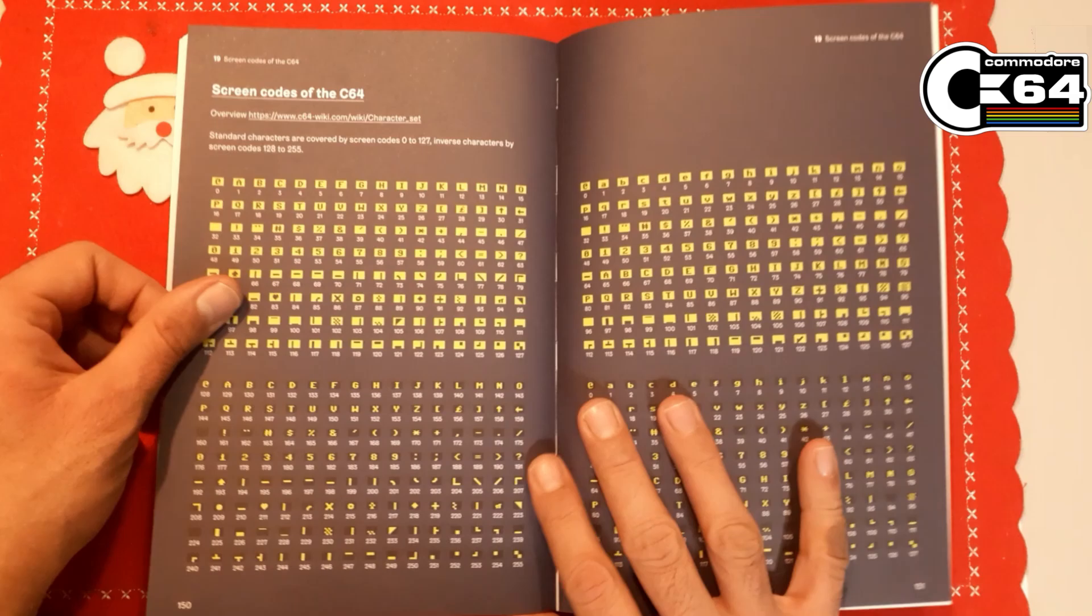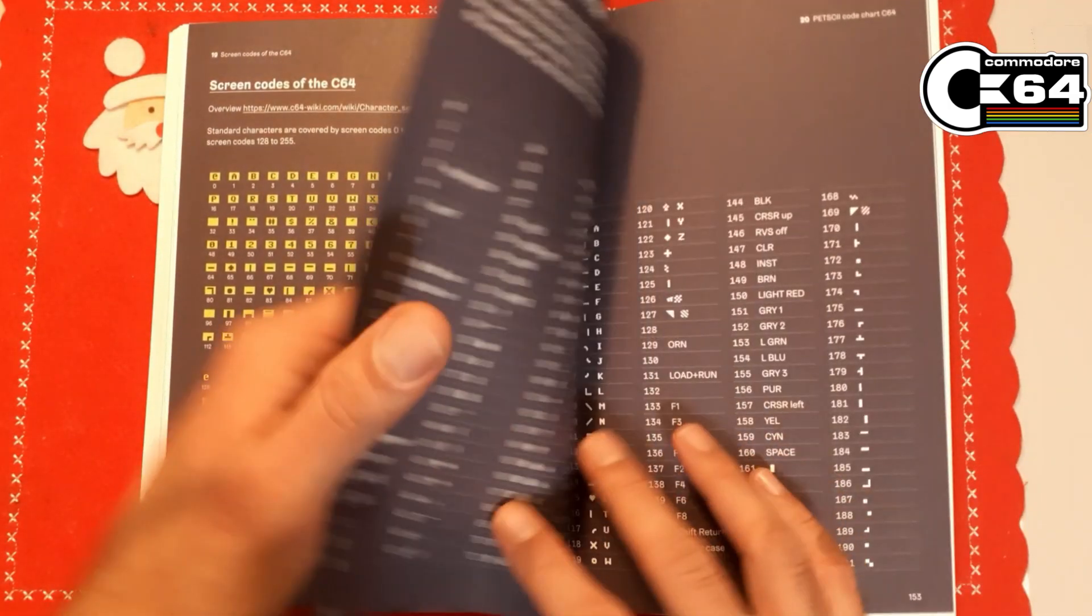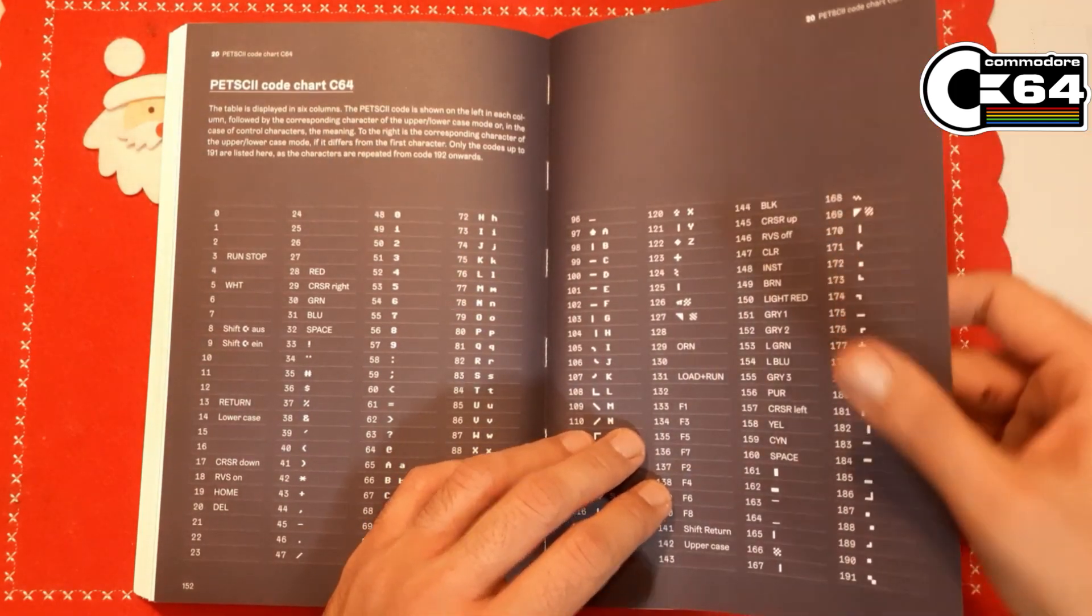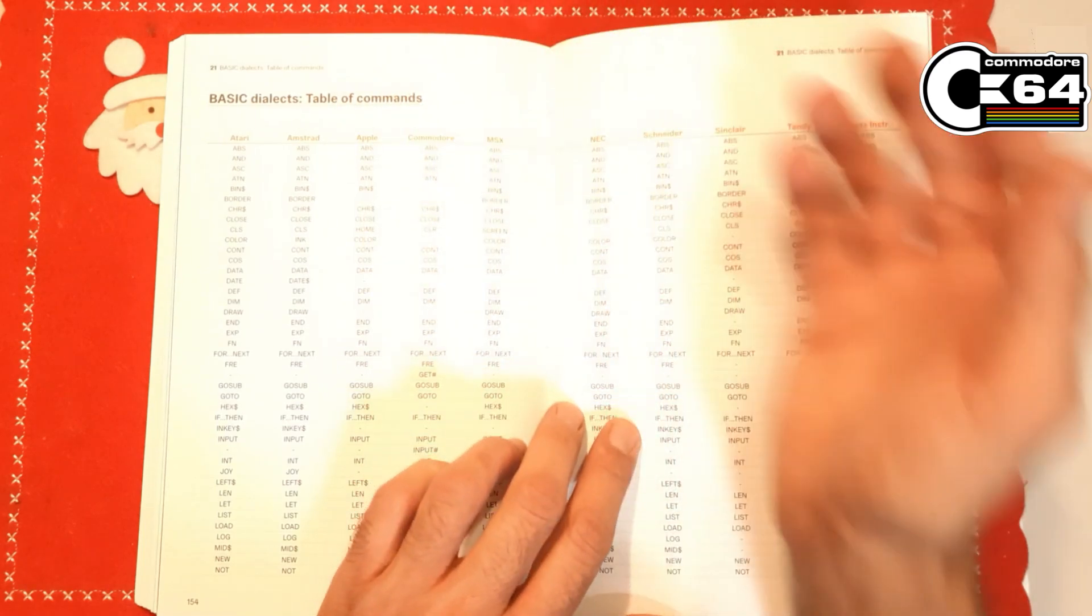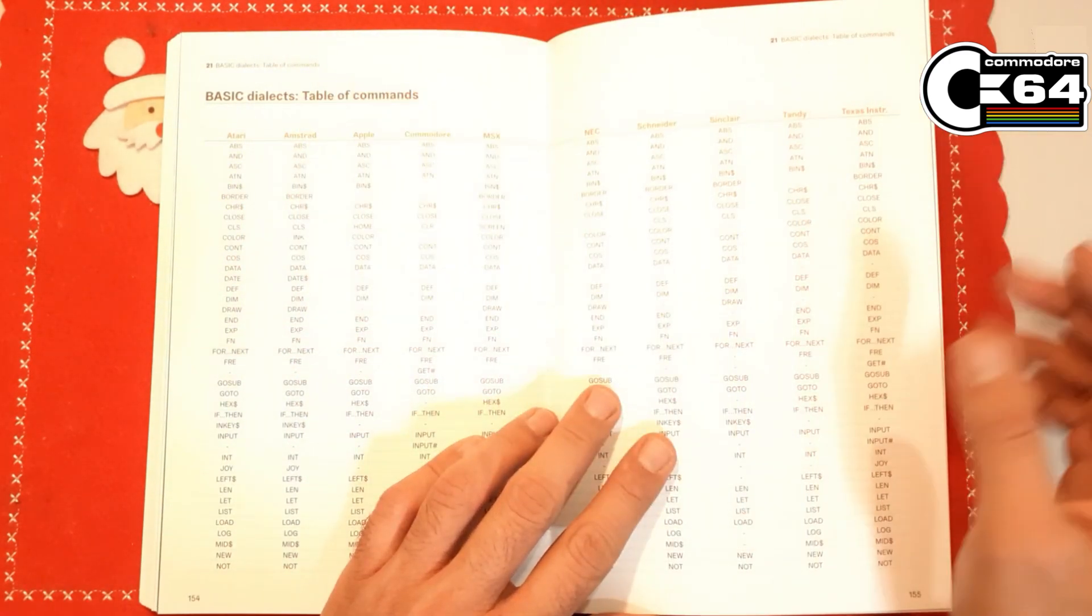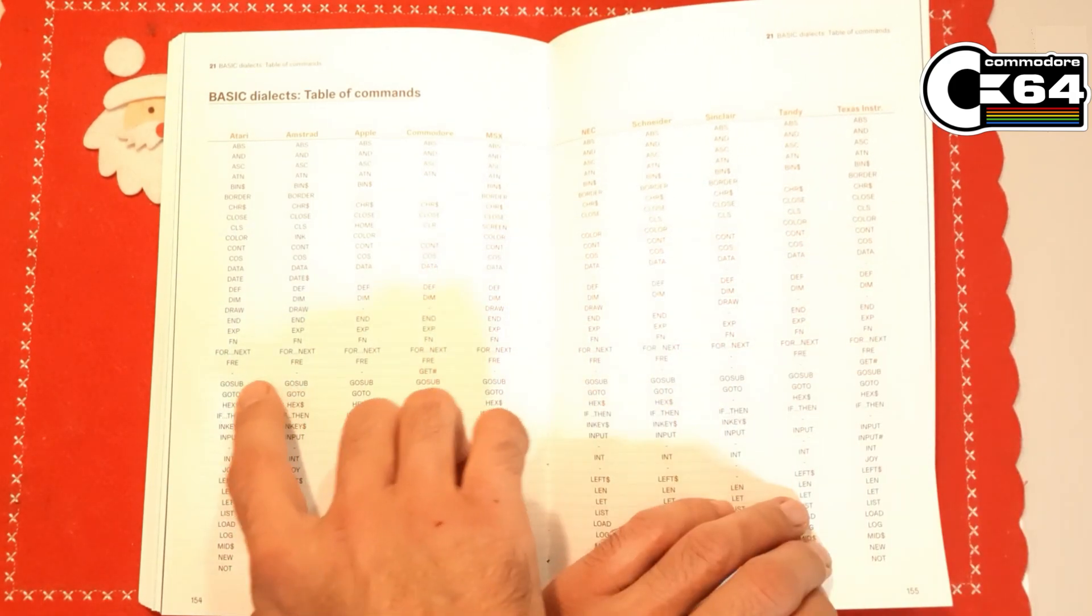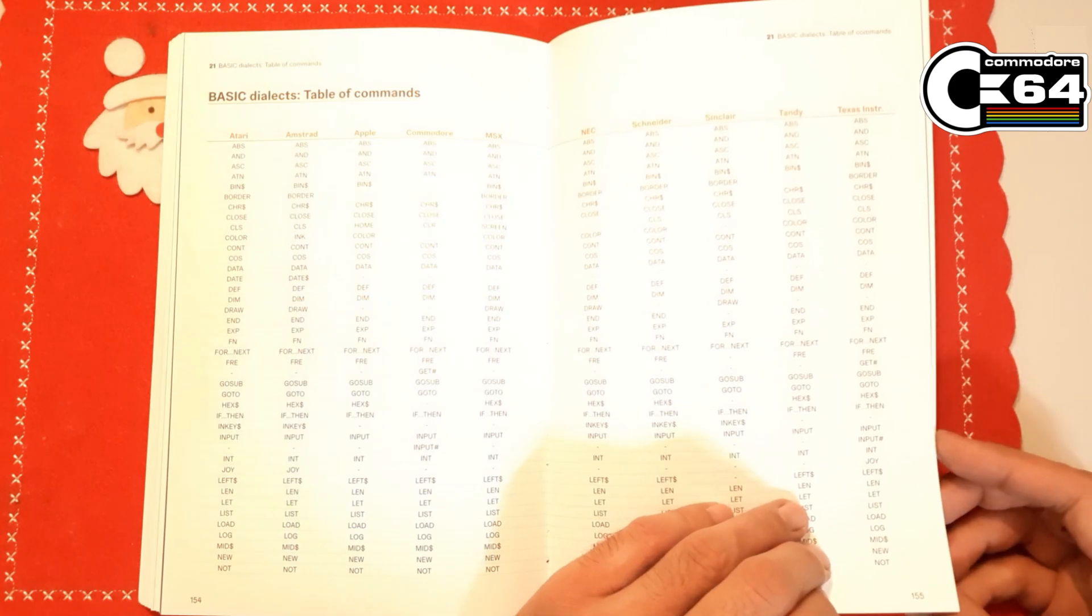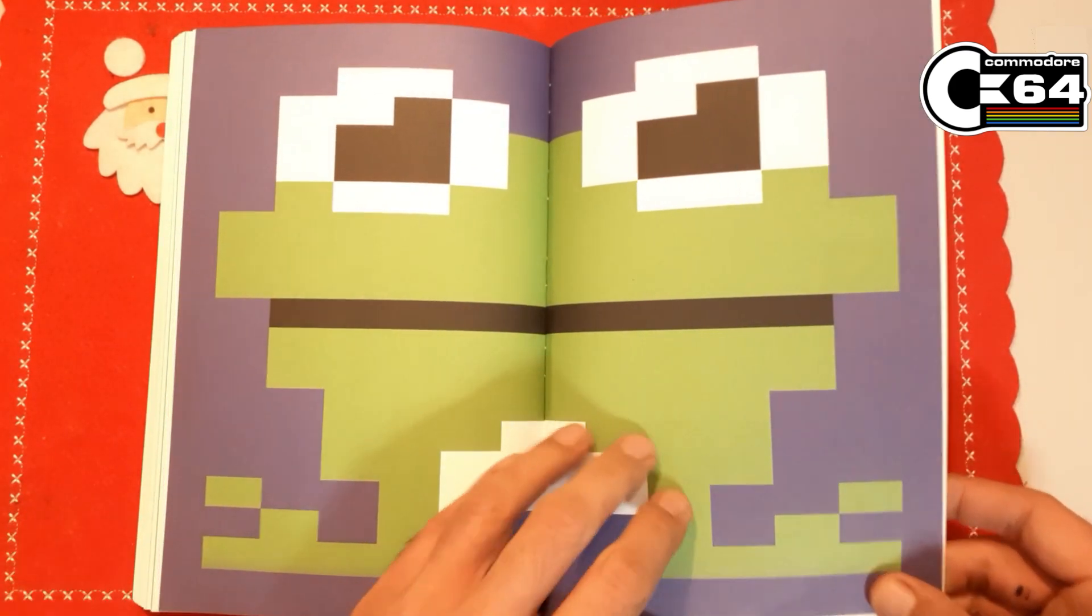Of course we cannot be without screen codes of Commodore 64 and PETSCII code chart as well. Then we have BASIC dialects. This is a table of commands in comparison on all different platforms, so you can compare the same commands how they are named in different platforms, which is amazing actually.